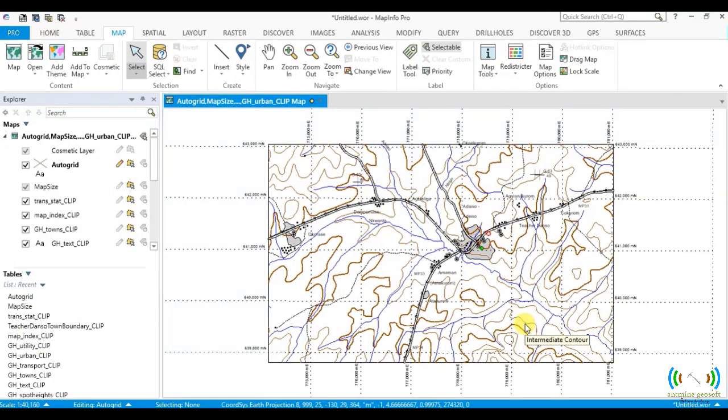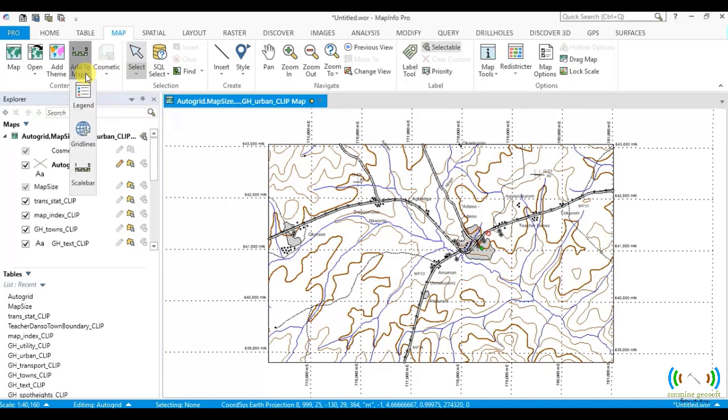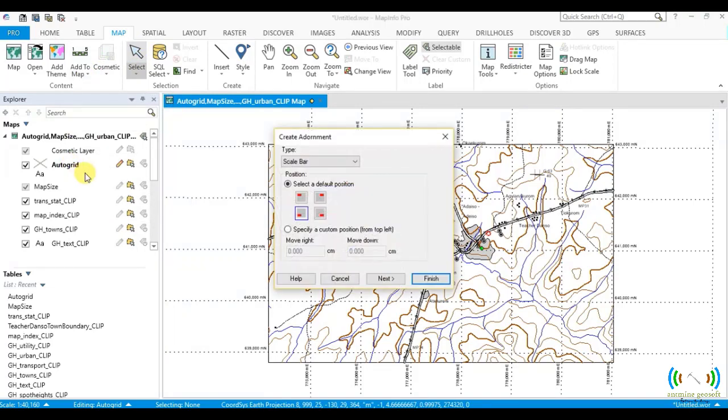Hello again. Today I want to show you how to add a scale bar to your map. To add a scale bar to your map, you go to your map, click Add to Map, then select Scale Bar and then select the position.